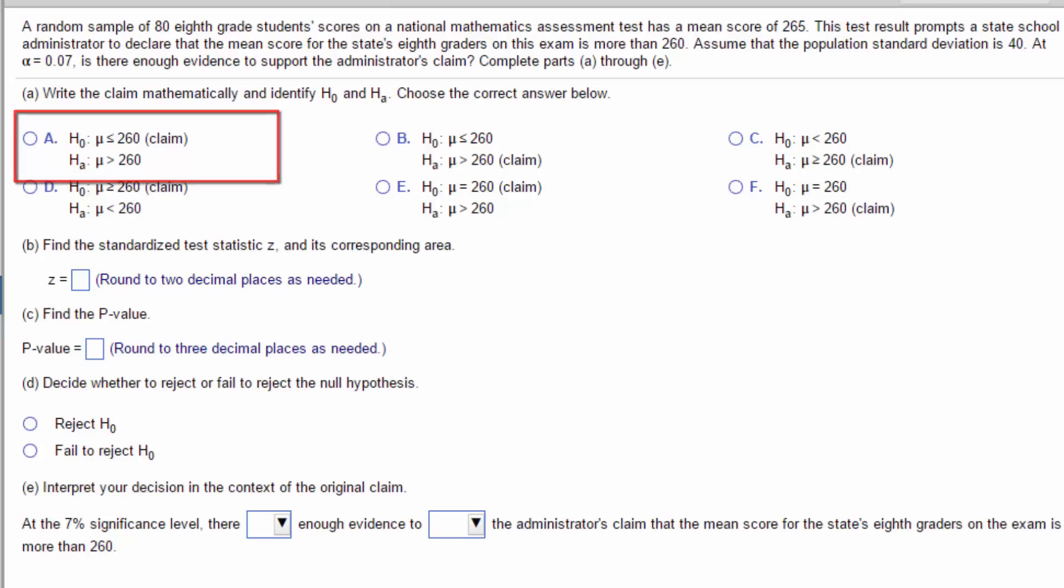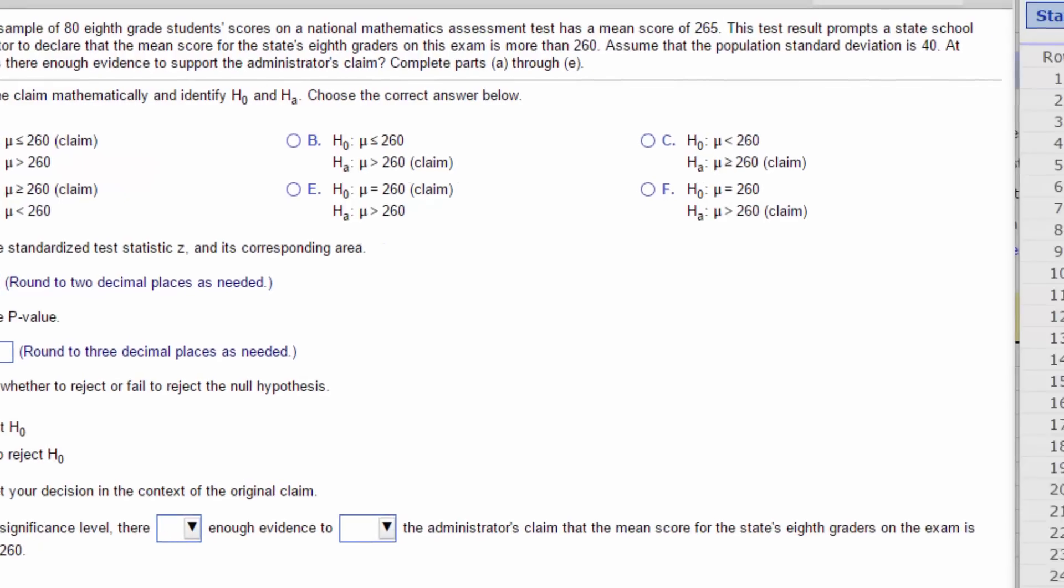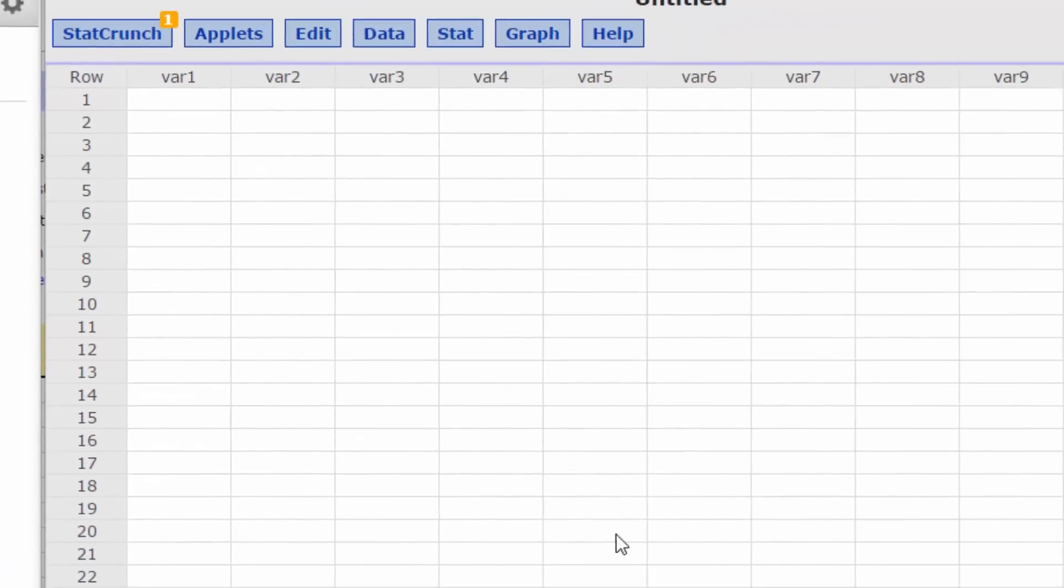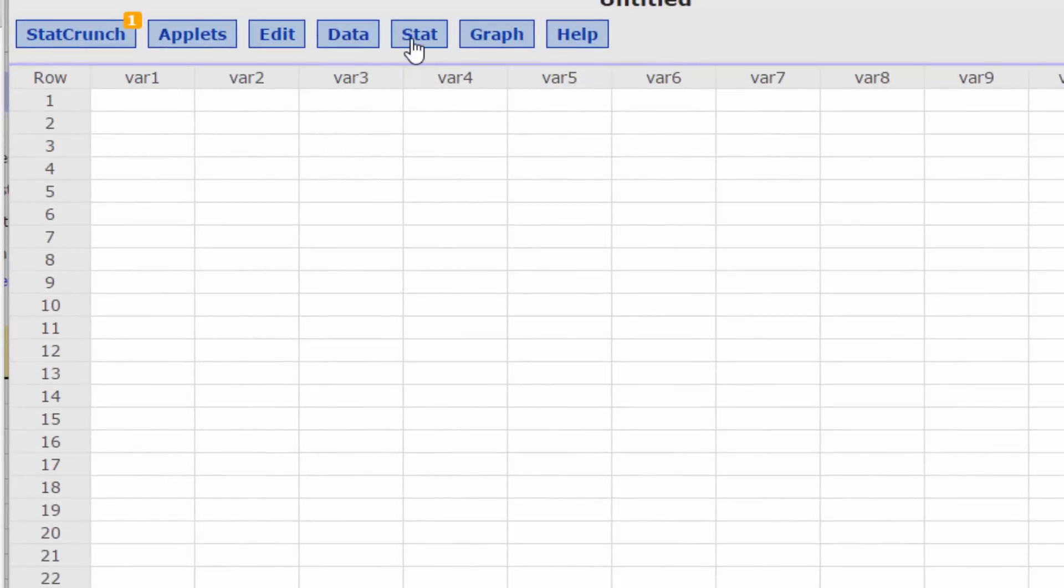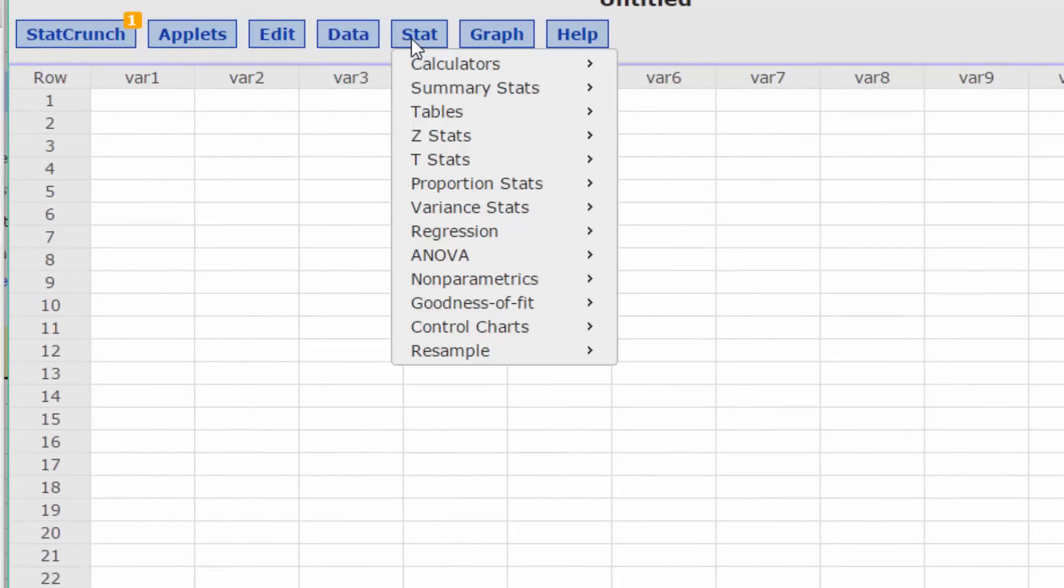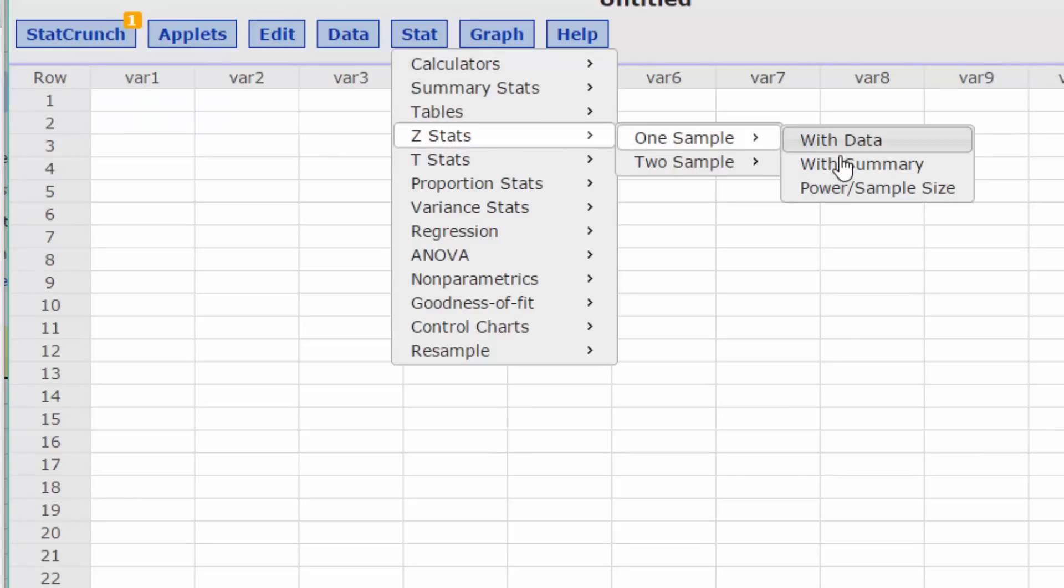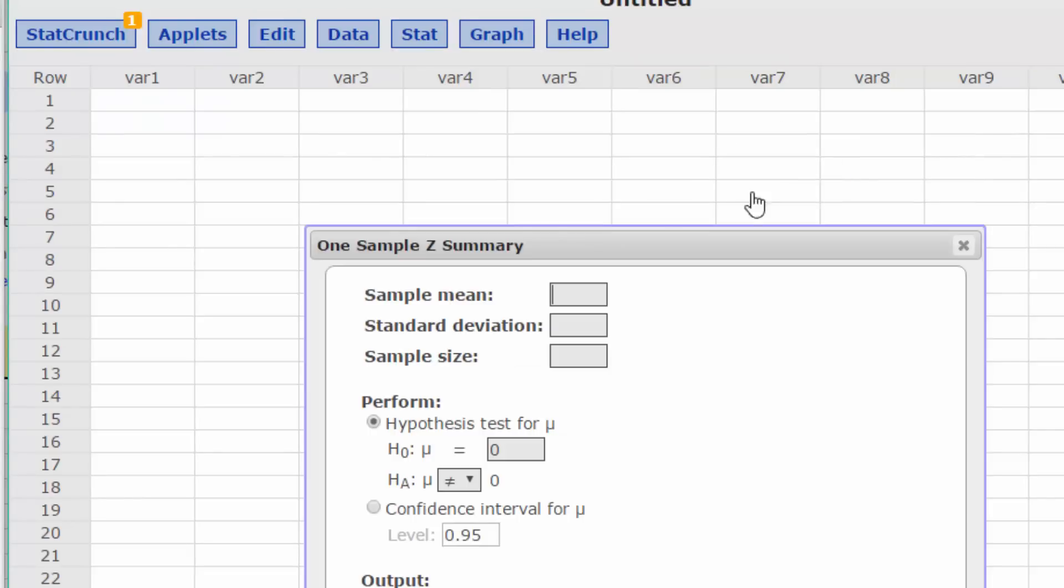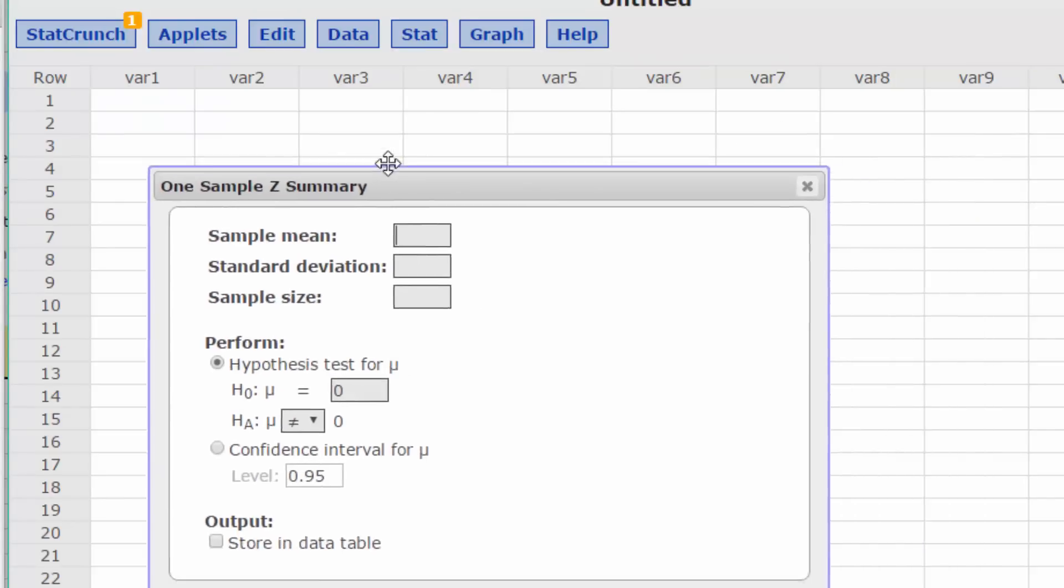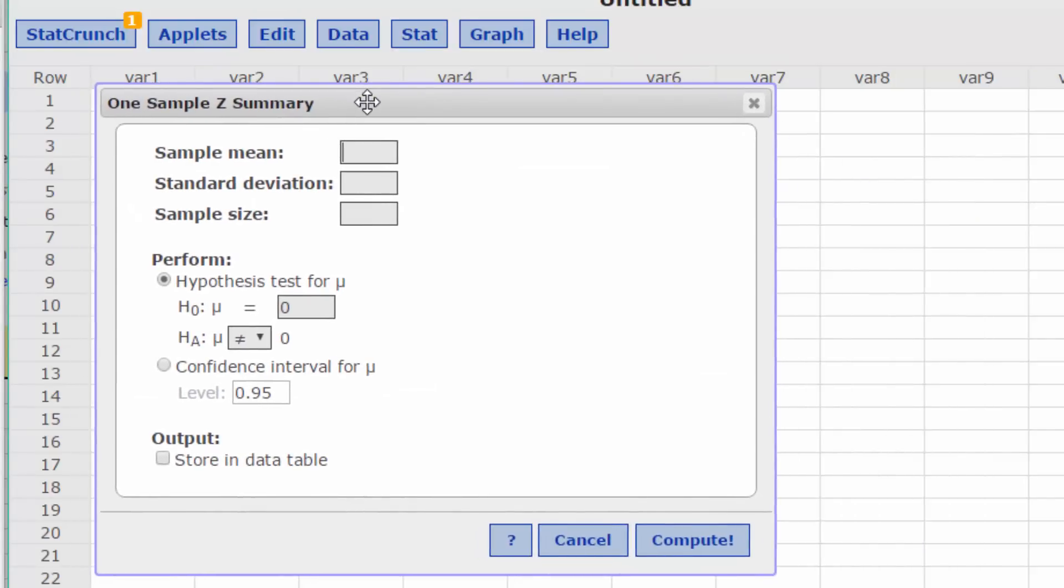To find the standardized test statistic or Z-stat, we will use StatCrunch. Click on Stat, Z-stat, one sample with summary to open the dialog box. Enter the sample mean of 265, the standard deviation of 40, and the sample size of 80.